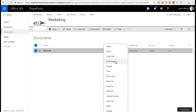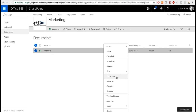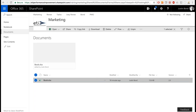One more handy feature: you can Pin to Top any document or discussion topic in a library or list. In a library with hundreds of documents, pinning the most important ones at the very top makes it much easier for your audience to find them. Libraries and lists share this same functionality.